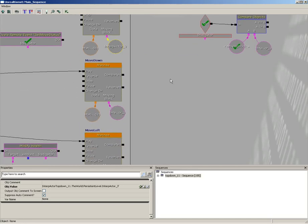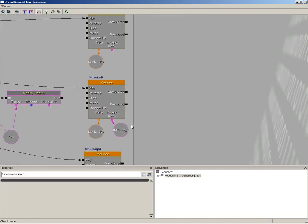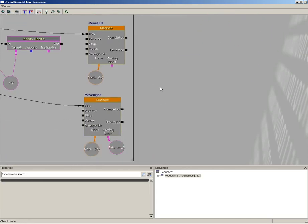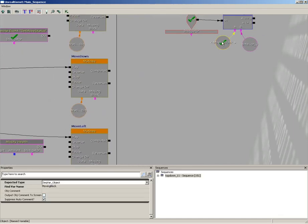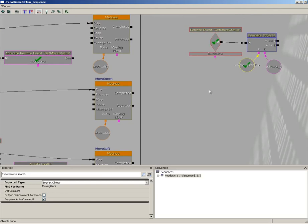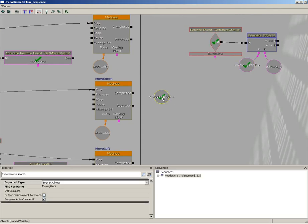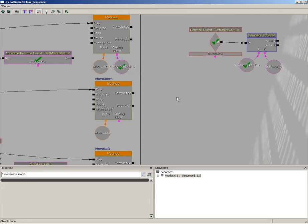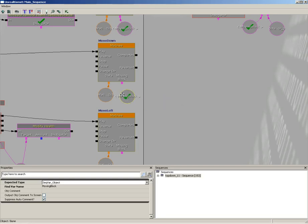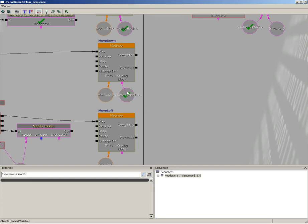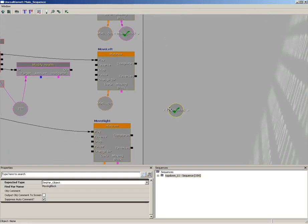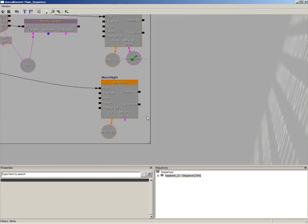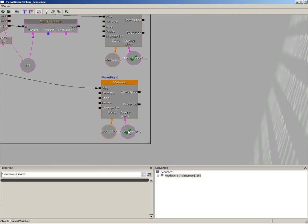Now I'm going to take out all of these interp actor threes. I just noticed that we left here in our matinees, we're going to replace these with copies of our moving block named variable. That way, once again, this is left generic so that we could pass in any one of what could be multiple moving blocks. And it just cleans that up.